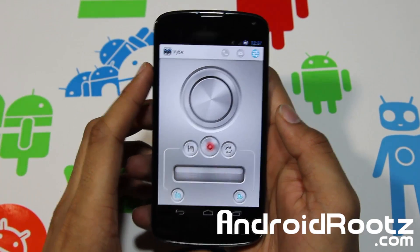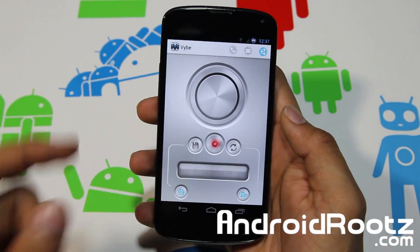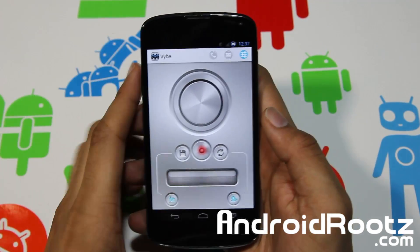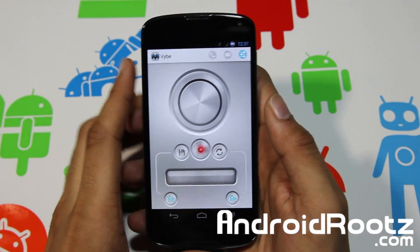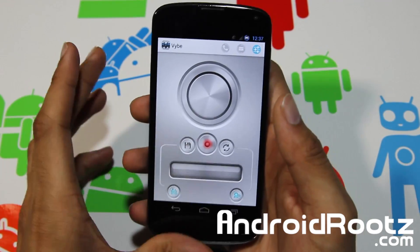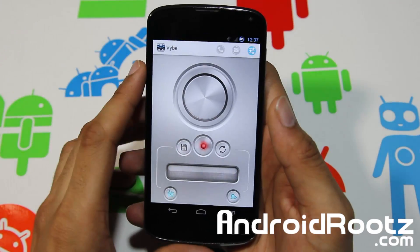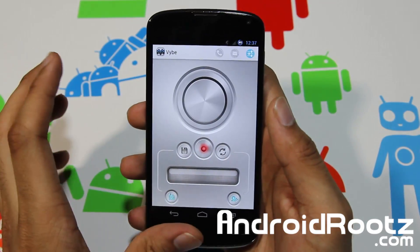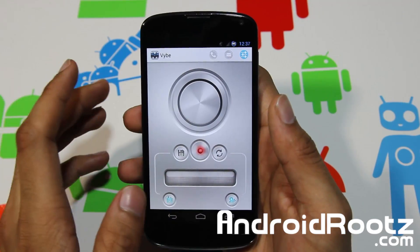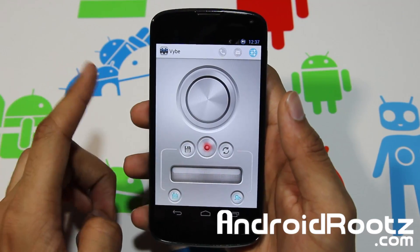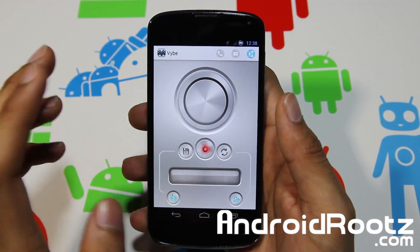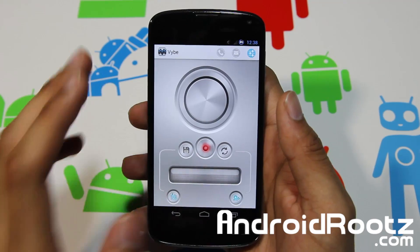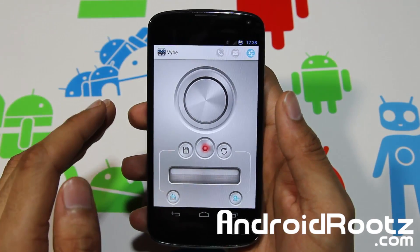Hey, what is up YouTube, I'm TechFernach9 from andrewroots.com and today we're taking a look at another great app review for your Android device. This one is called Vibe and it's for all vibrations — phone calls, text messages, and all that — just custom vibration interfaces.